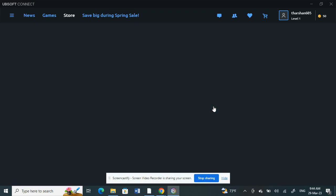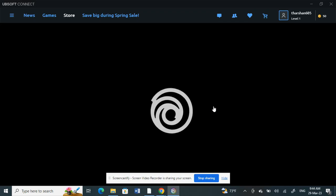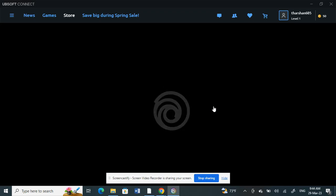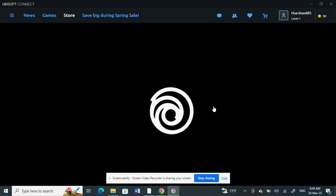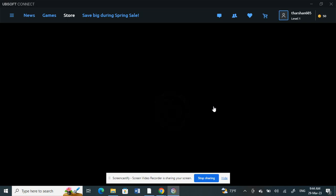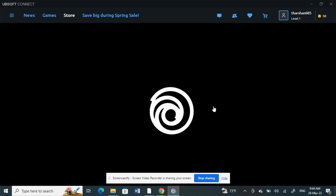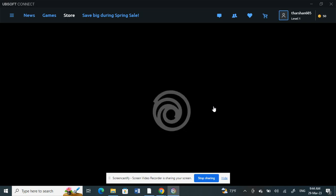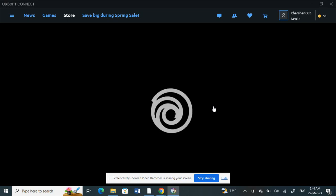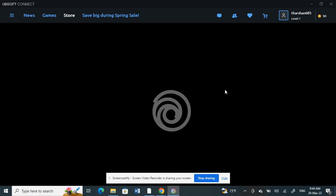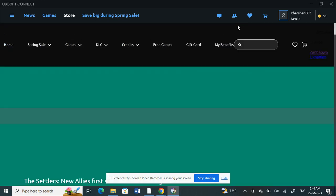Hello everyone, welcome to our channel. Today in this video, I'm going to quickly show you how to link your Ubisoft account to Steam account. First, open up your Ubisoft application, just launch your application.